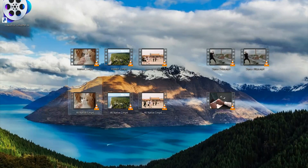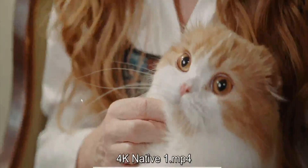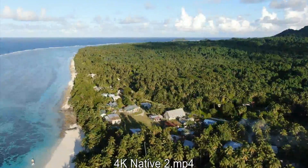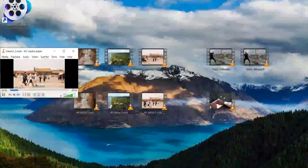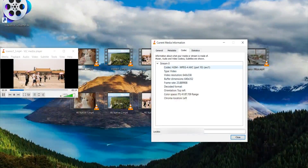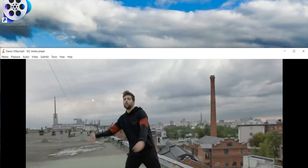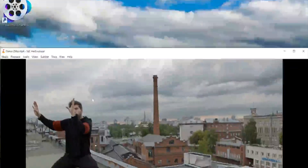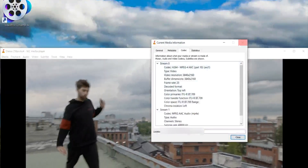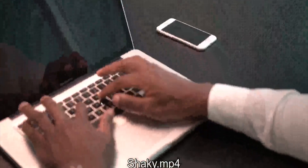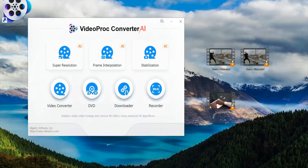Here are the three 4K sample videos depicting three different situations. First is a close-up of a cat, the second is a drone shot of an island, and finally some tourists walking. Most of these videos are downscaled to a very low resolution of 360p to upscale them later. For frame interpolation, we have a cool dance recorded at 25fps, but I reduced the frame rate to just 10fps to see how capable Video Prog is. And for stabilization, here is a shaky video of a person using a computer.